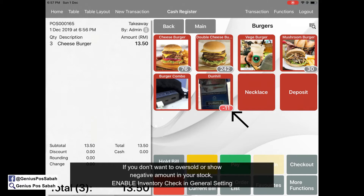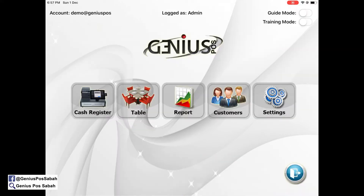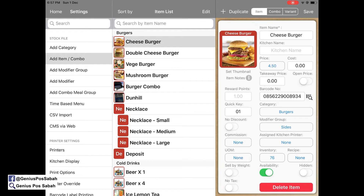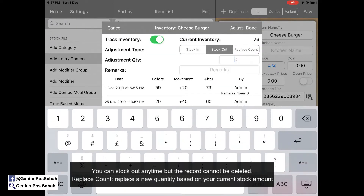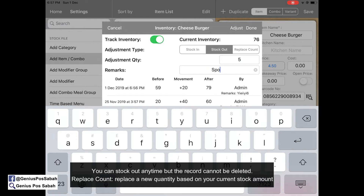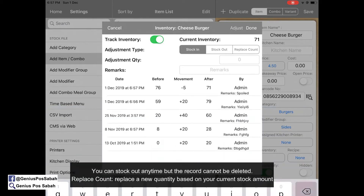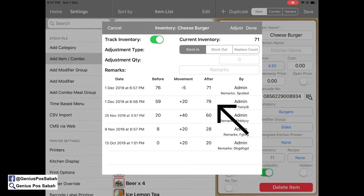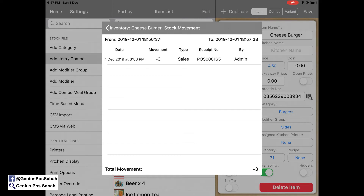What if, within the 76 stock, 5 burgers have spoiled already? Go to home, settings, item — click inventory, stock out 5 for spoilage, and adjust. You can see the details: the stock was 79, and after that it becomes 76. So where did the 3 go? Click in and you can see 3 were sold out because of sales.